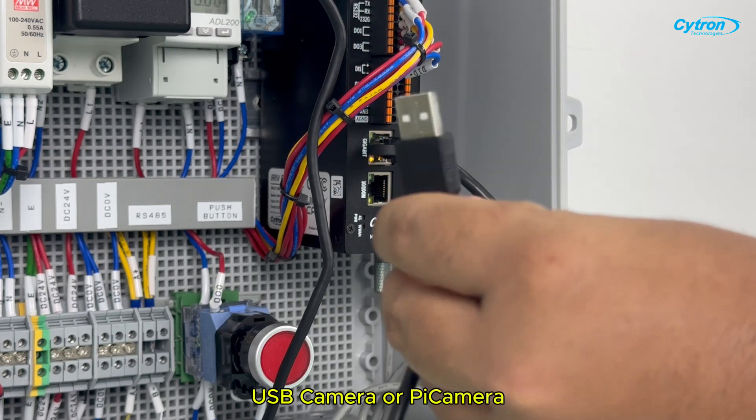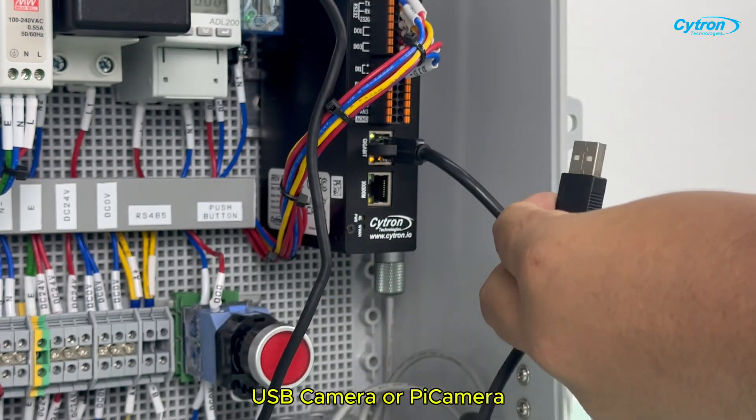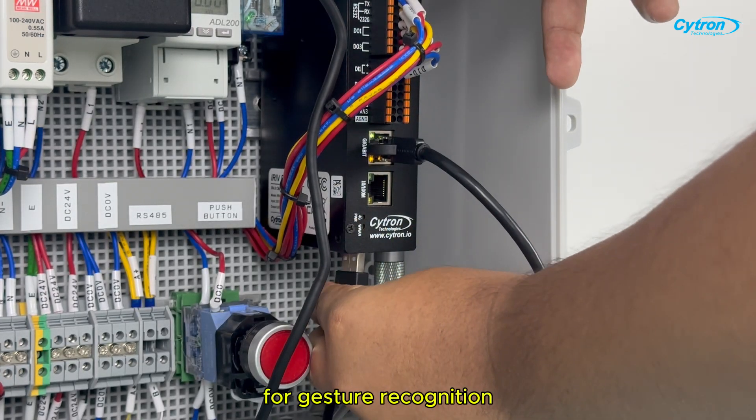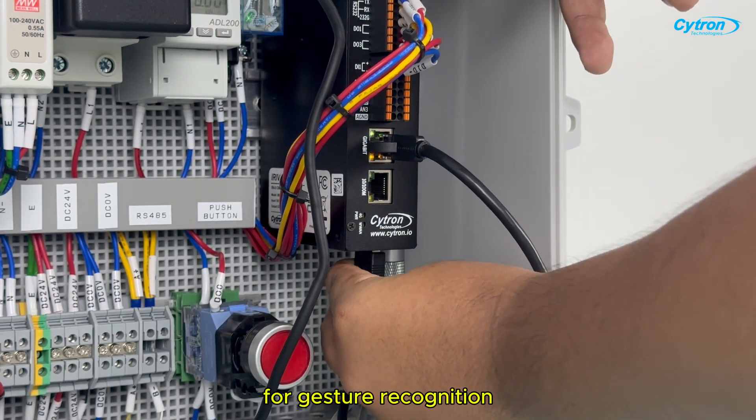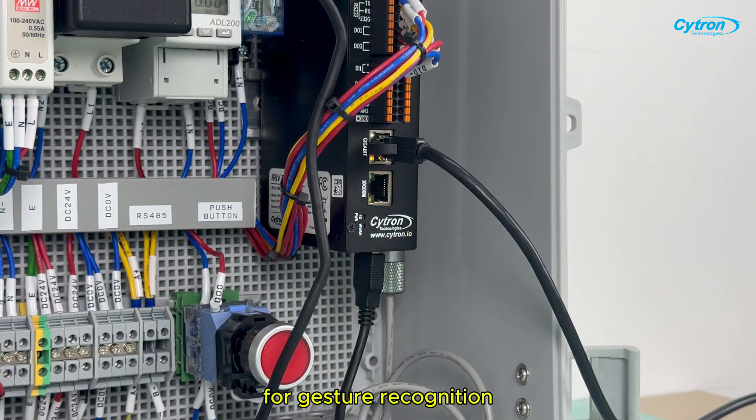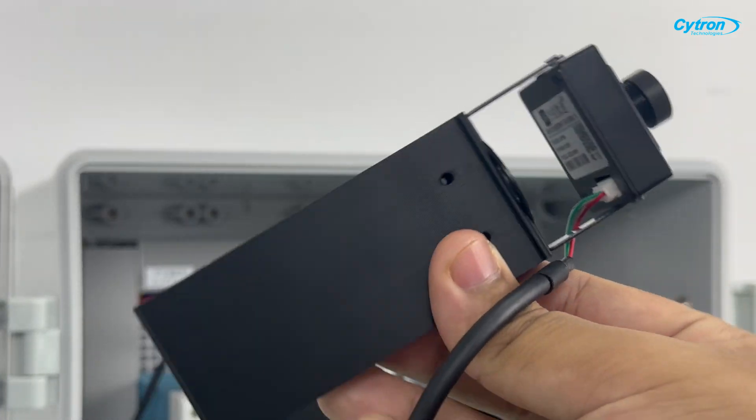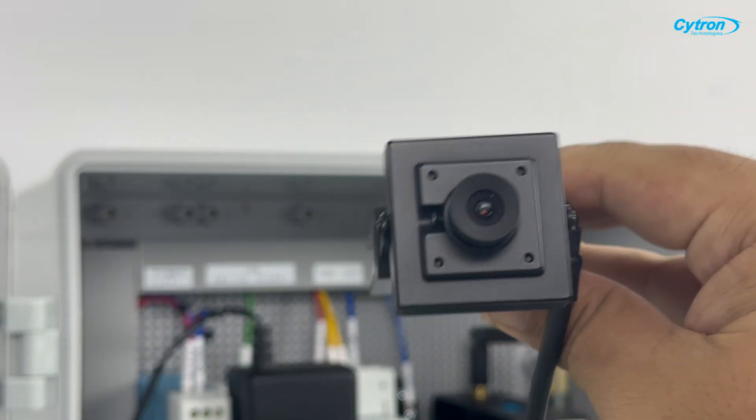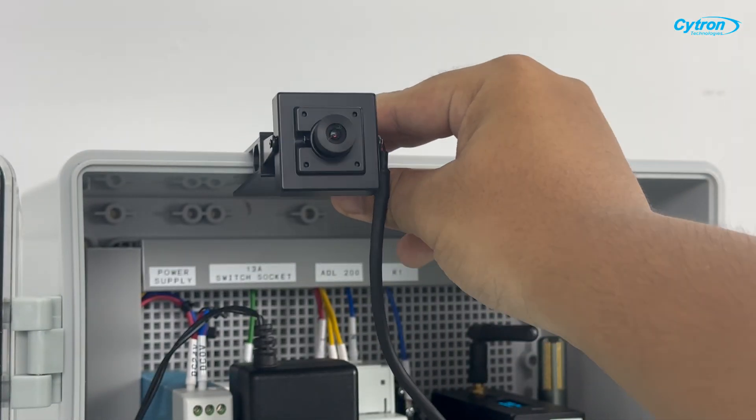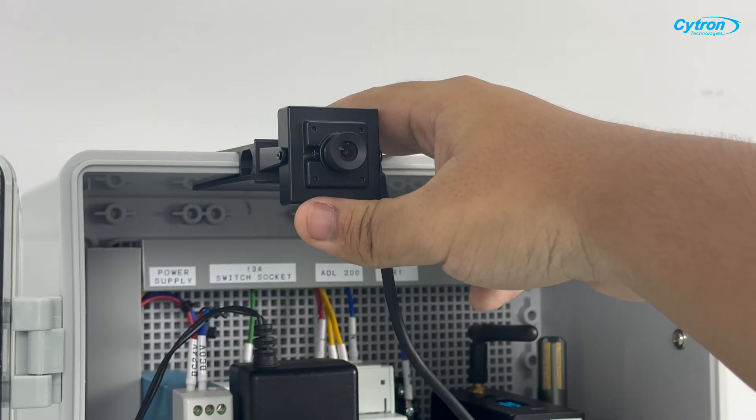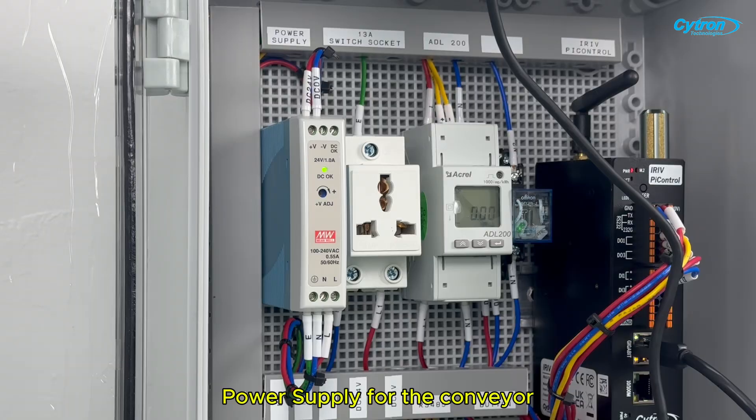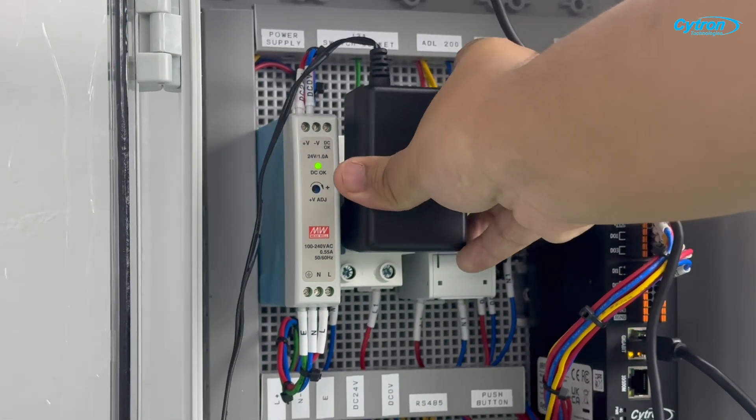USB camera or Pi Camera for gesture recognition and a power supply for the conveyor.